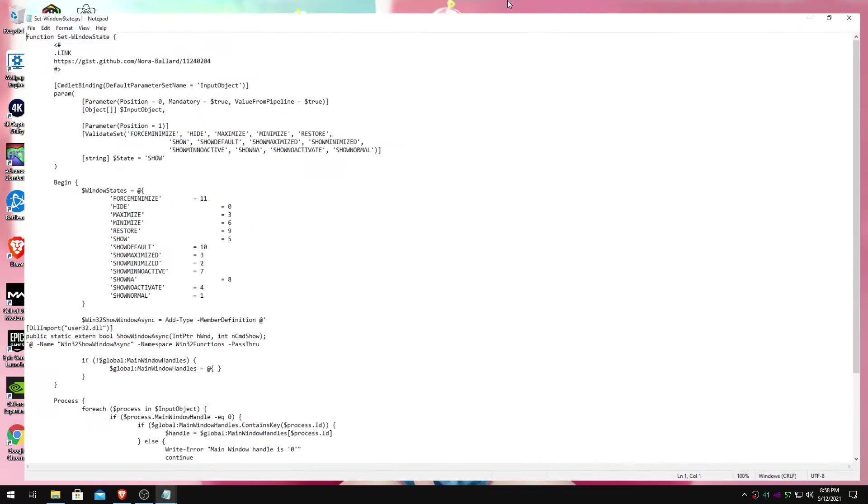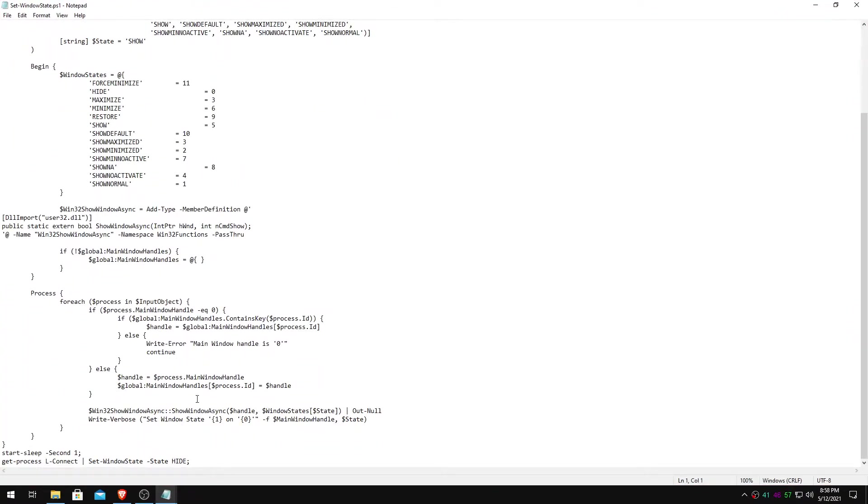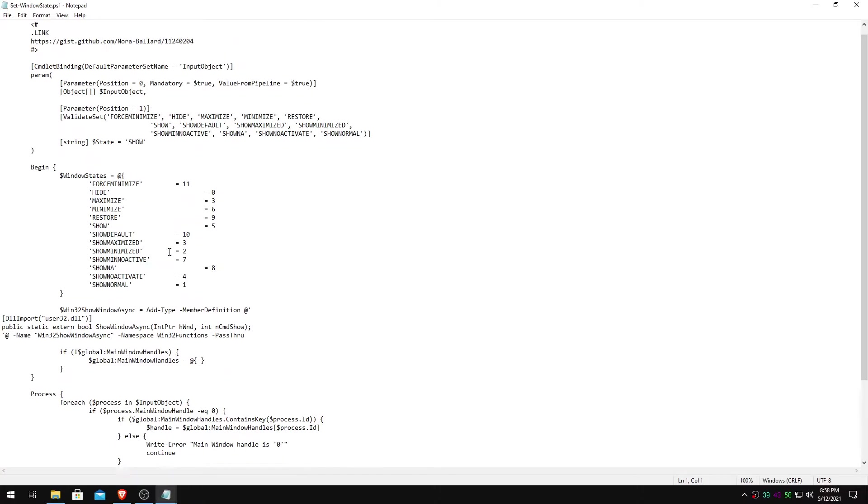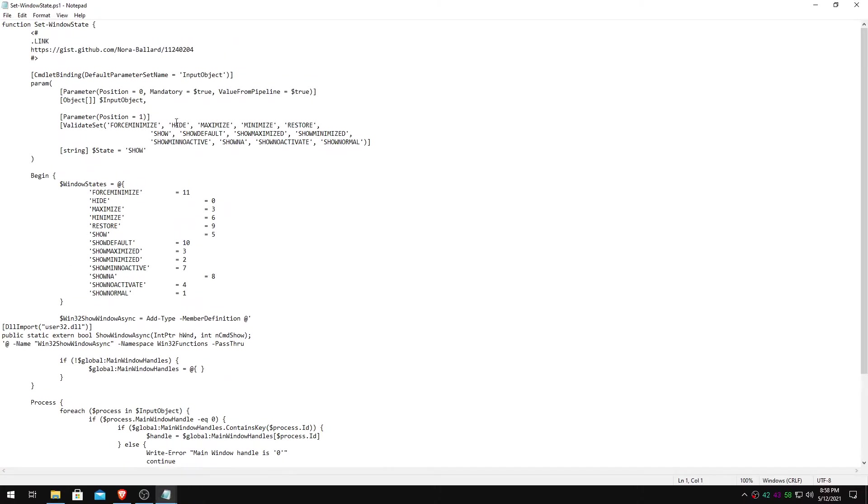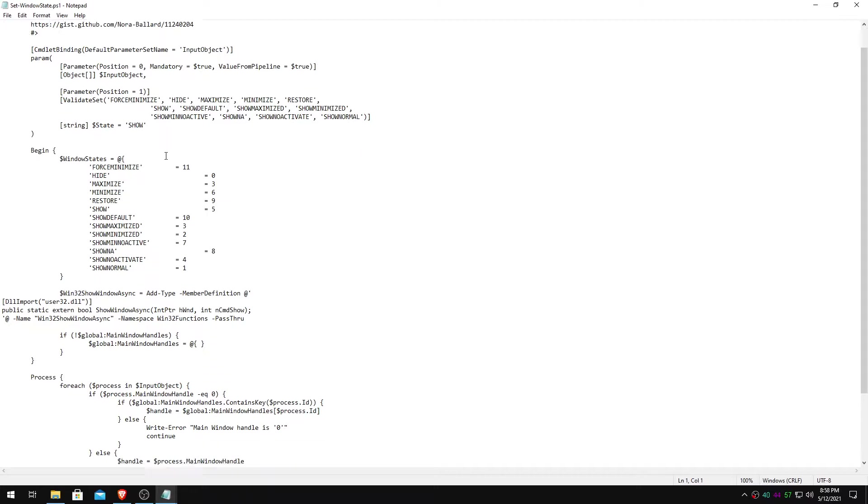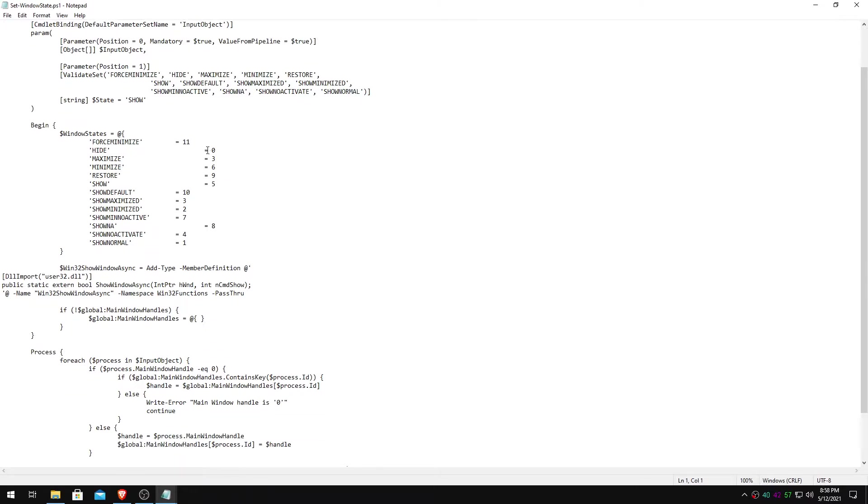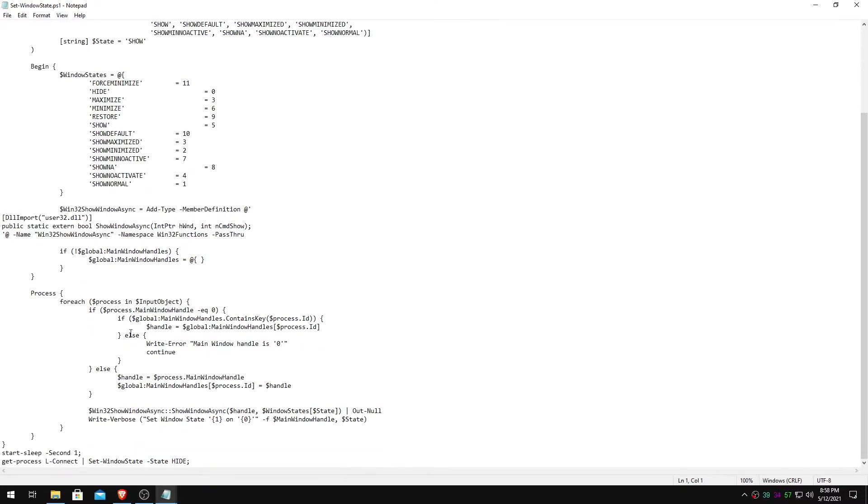What's important here is so what it does is it hides, maximizes, minimizes, restores, show, all that, whatever you have it set to. Any window that is kind of like annoying, like say LConnect.